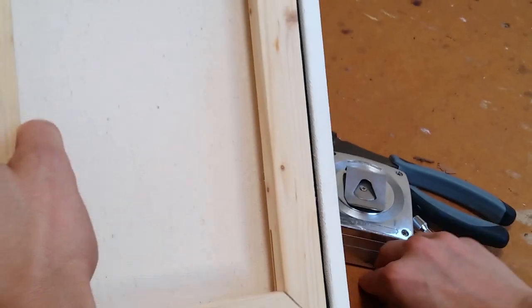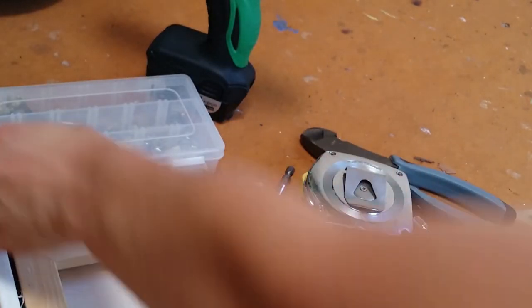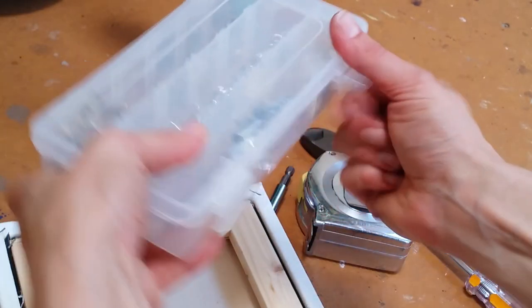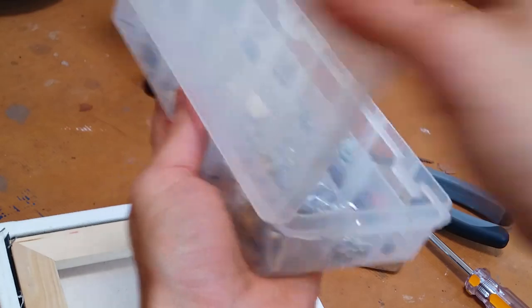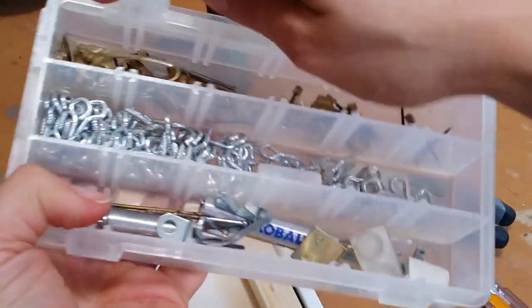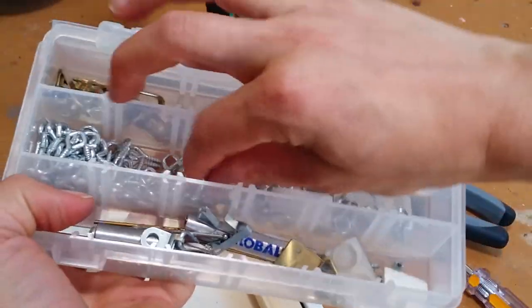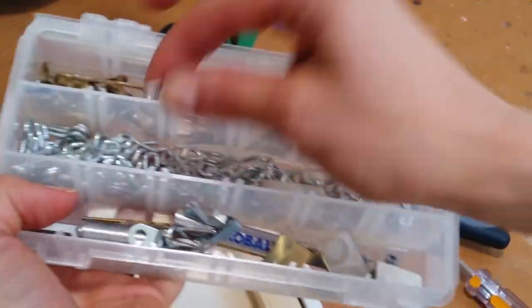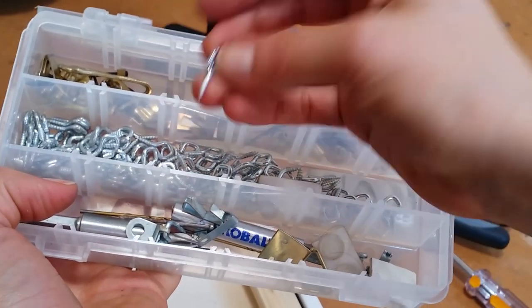So you can also buy these in bulk. I have a little case for all my random hardware things and drill bits and whatnot. And I have a whole bunch of these things too.